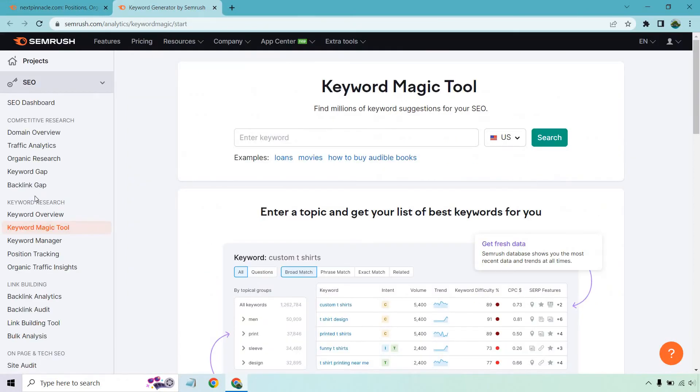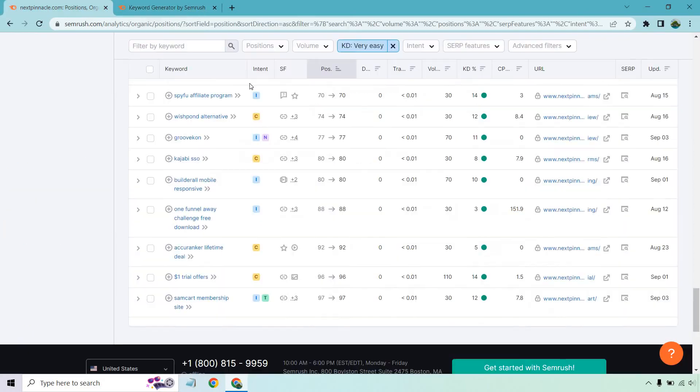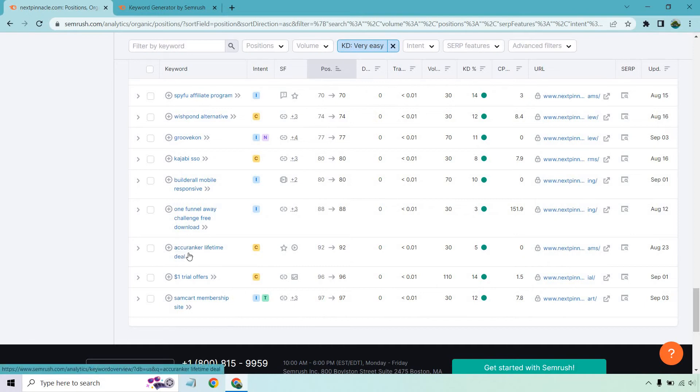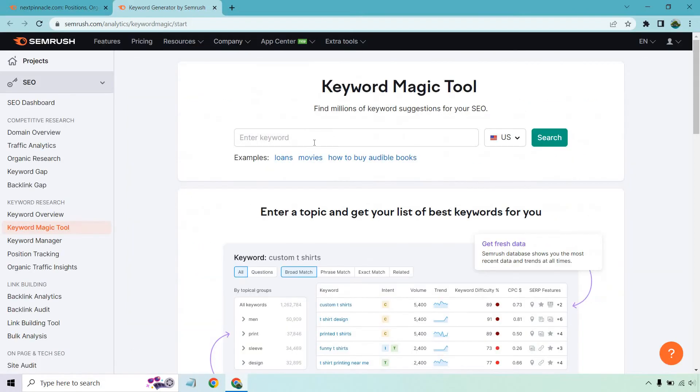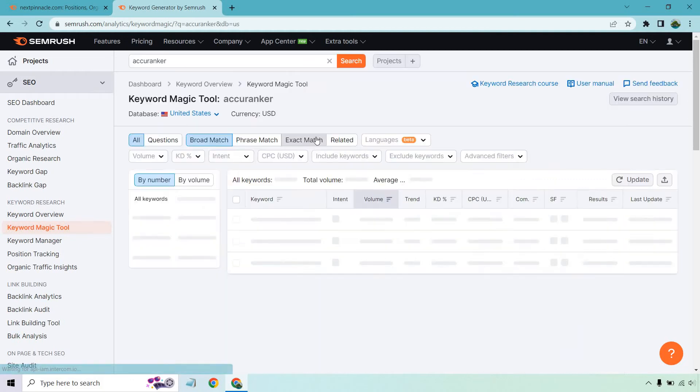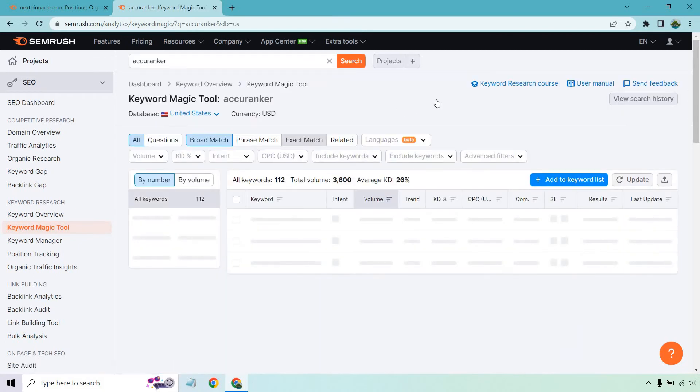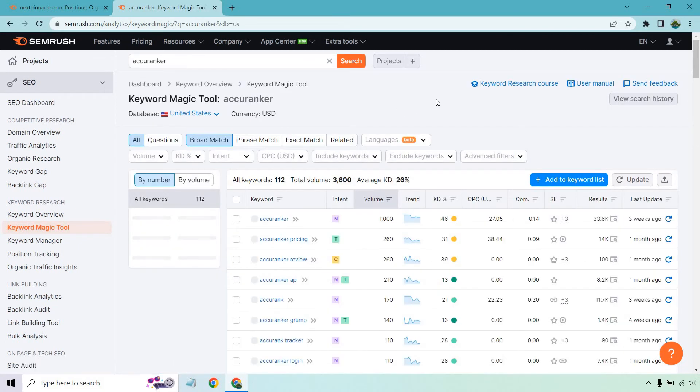So what I want to do here is now that I have keyword magic, maybe you don't want to go for like a longer tail. Maybe you just want to do Accuranker or maybe just Samcart. What we can do is type that in here. Click on Search, another SEO related tool. And now we have some of the keywords for this.